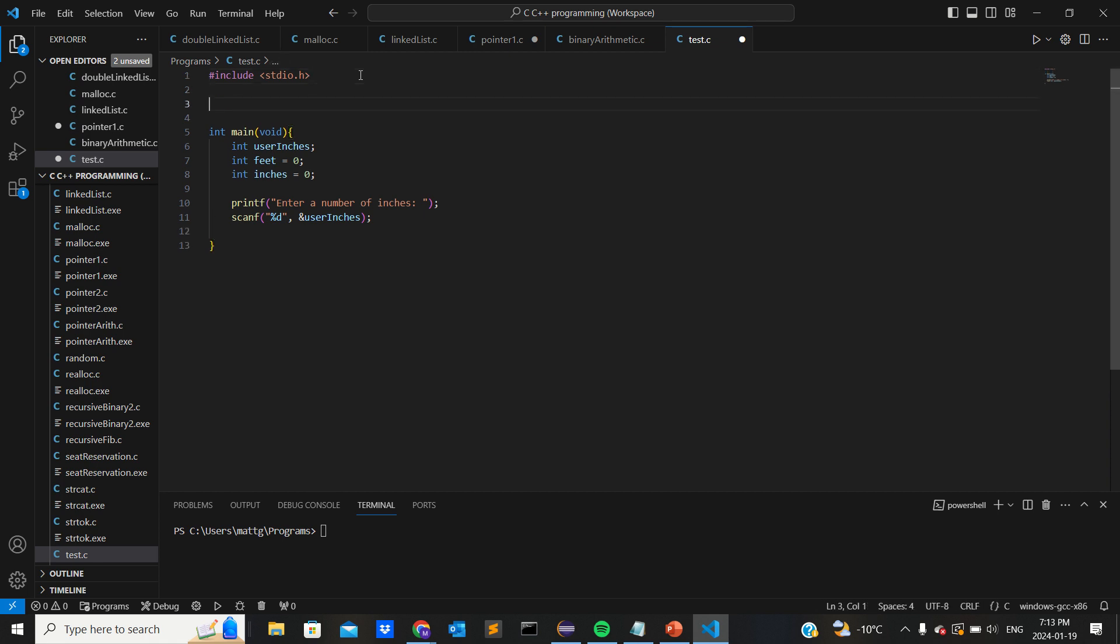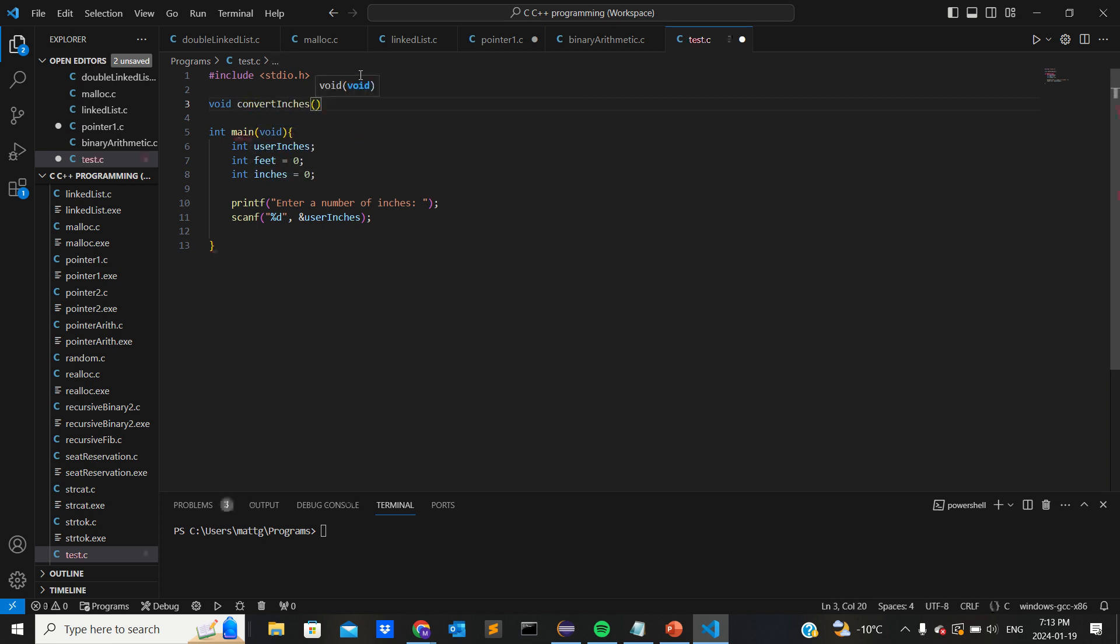So let's go void convert_inches. So it needs three parameters, it's gonna need these three variables. So go int user_inches.